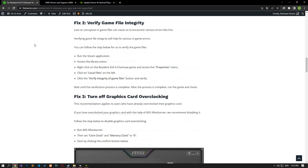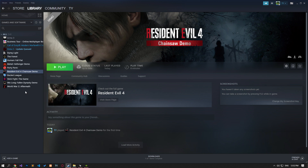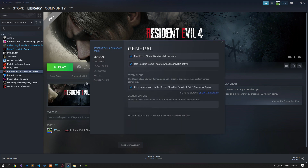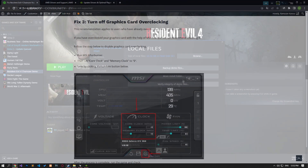Loss or corruption in game files can cause us to encounter various errors like this. Verifying game file integrity will help fix various in-game errors. Open the Steam application and verify the file integrity of the game by following the steps in the video. After the scanning process is complete, run the game and check.